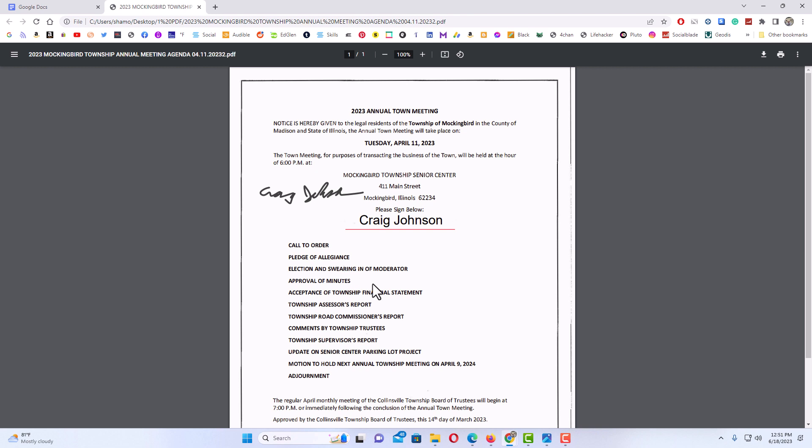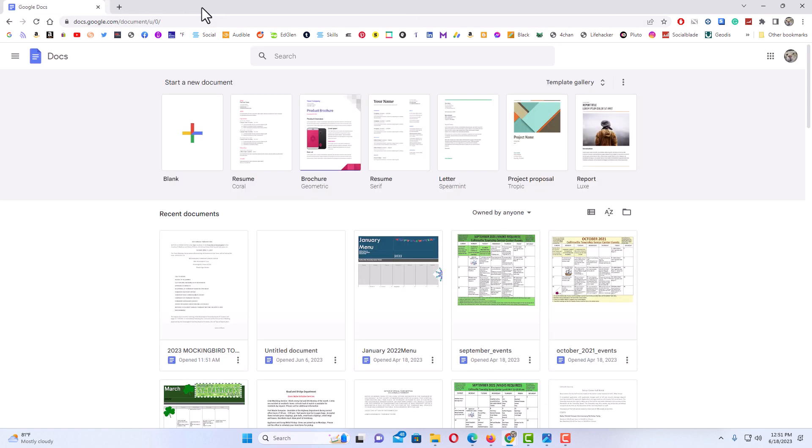To open a PDF in Google Docs to where it is editable, I'm going to close this here. The first thing you want to do is upload your PDF to Google Drive.